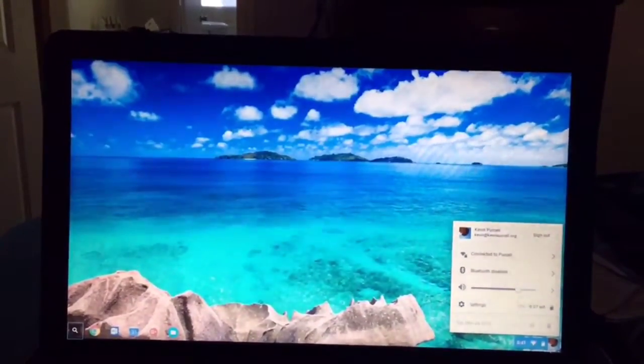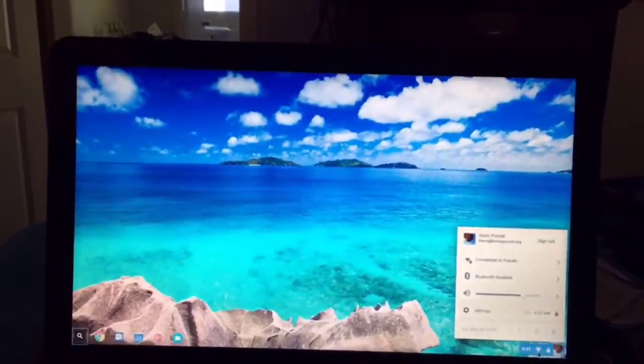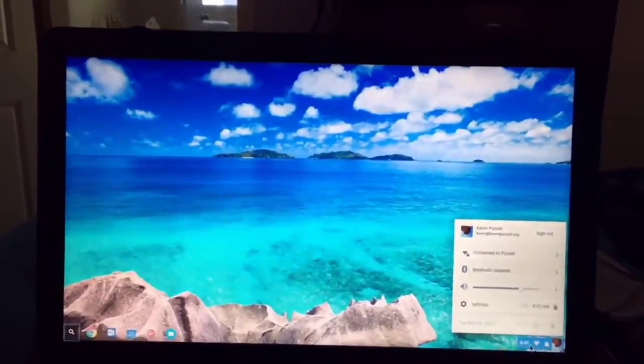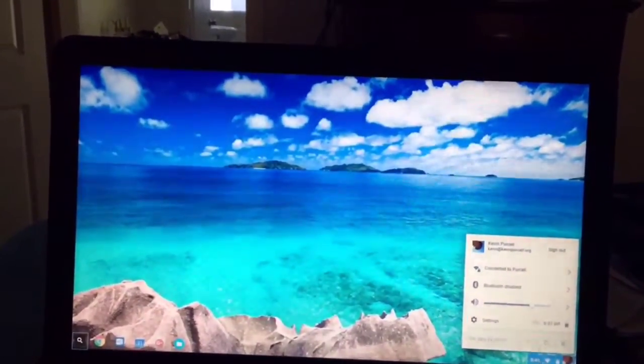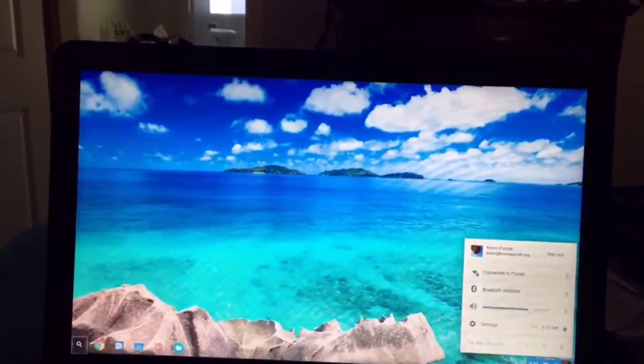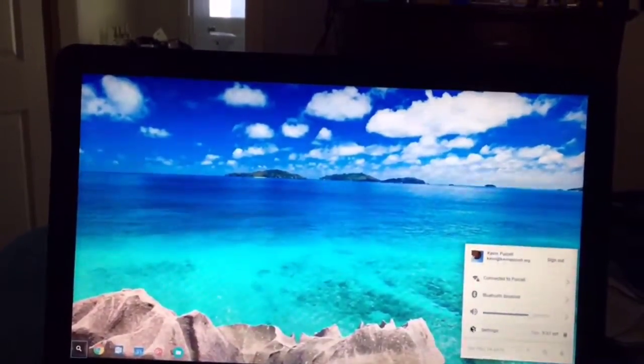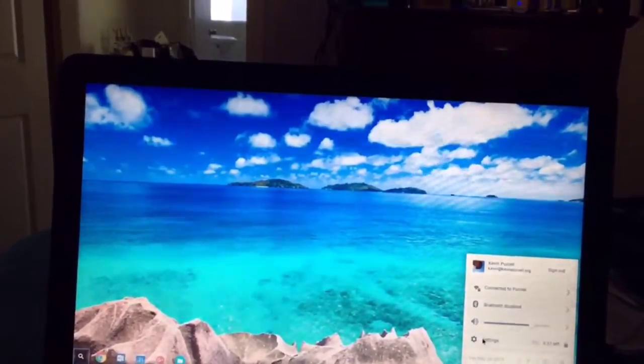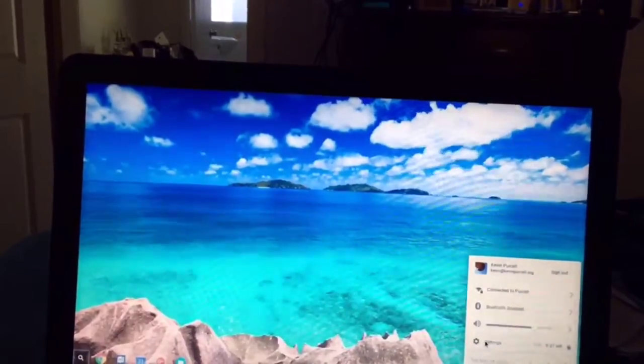So you go down here to the corner, you notice this little toolbar. You'll see the time, the Wi-Fi symbol, your battery symbol, and your personal account icon. Click on that and then it opens up this pop-up. Click on settings.